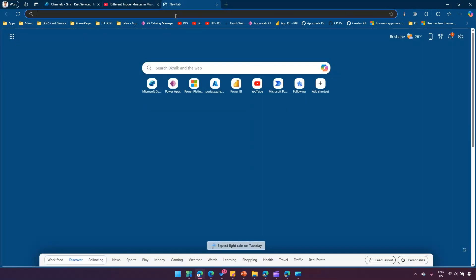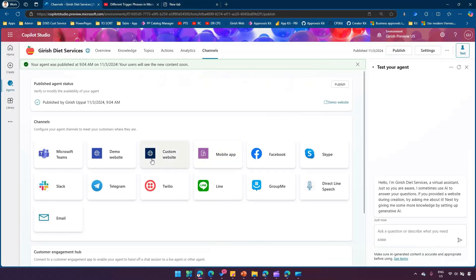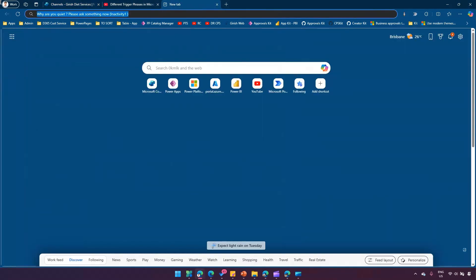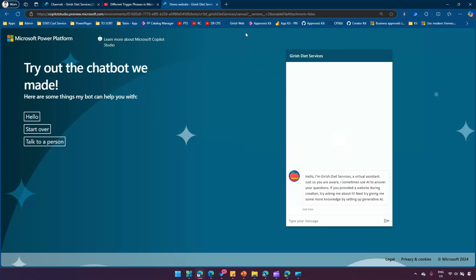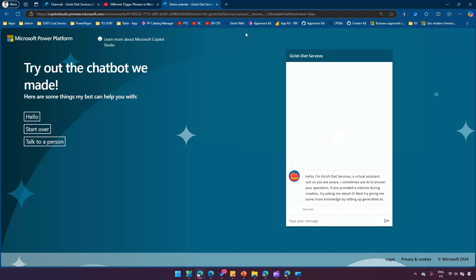Once published, I'll close the window, copy the demo website link, and open the copilot in the browser. The copilot triggers and gives a welcome message. Now let's wait for 30 seconds and see which of the two inactivity triggers fires — inactivity 1 with priority 2, or inactivity 2 with priority 3.